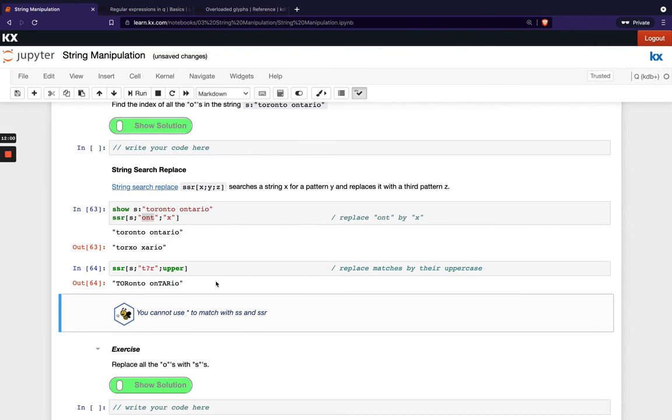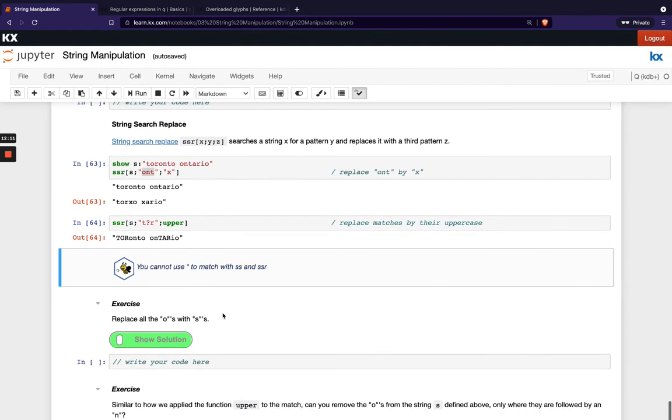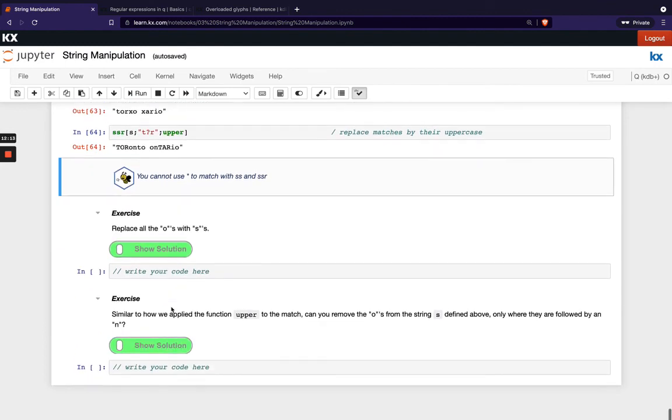We're showing you can use obviously the square brackets and the question mark here and you can't use the asterisk wildcard when you're matching with ss and ss or just to be aware of that. Okay so try these exercises out at the end just testing on those final two functions.